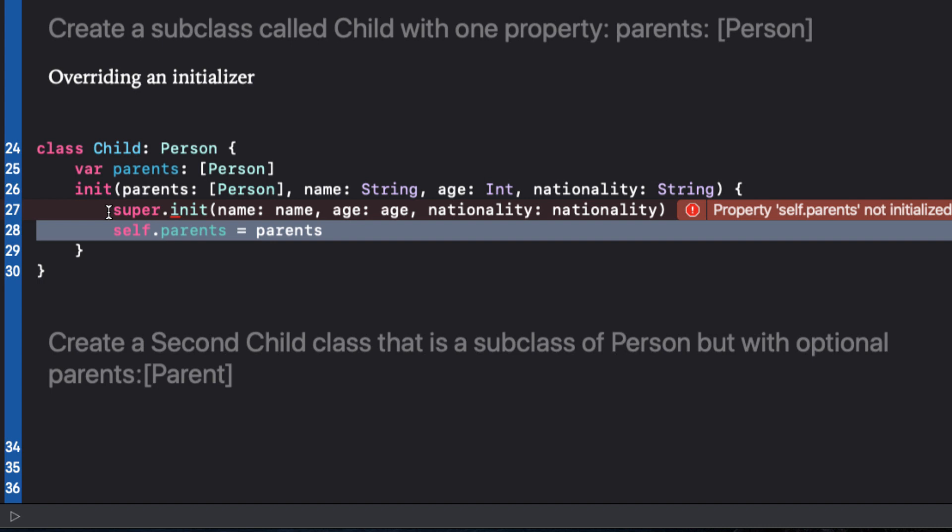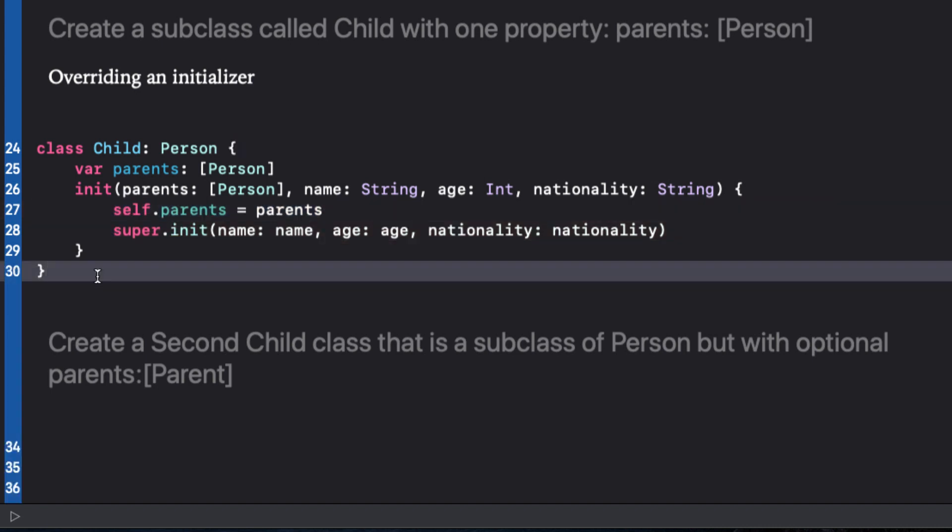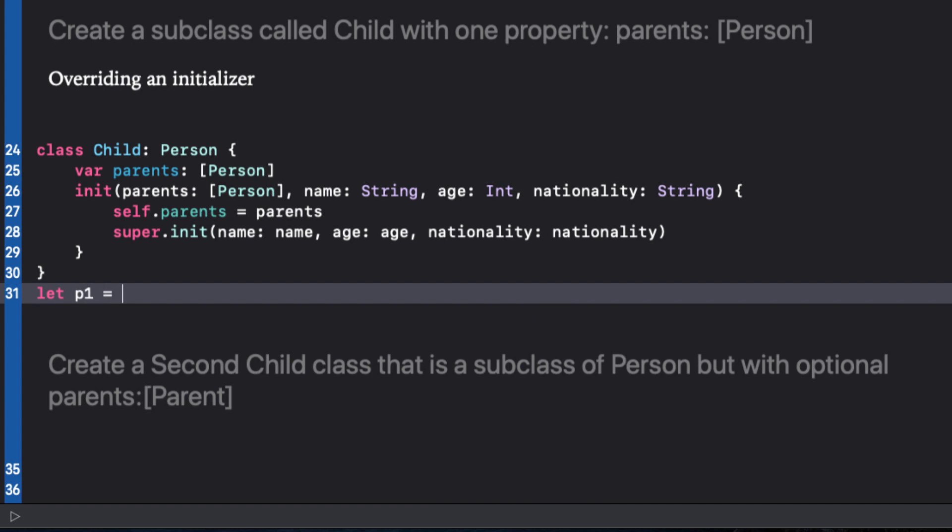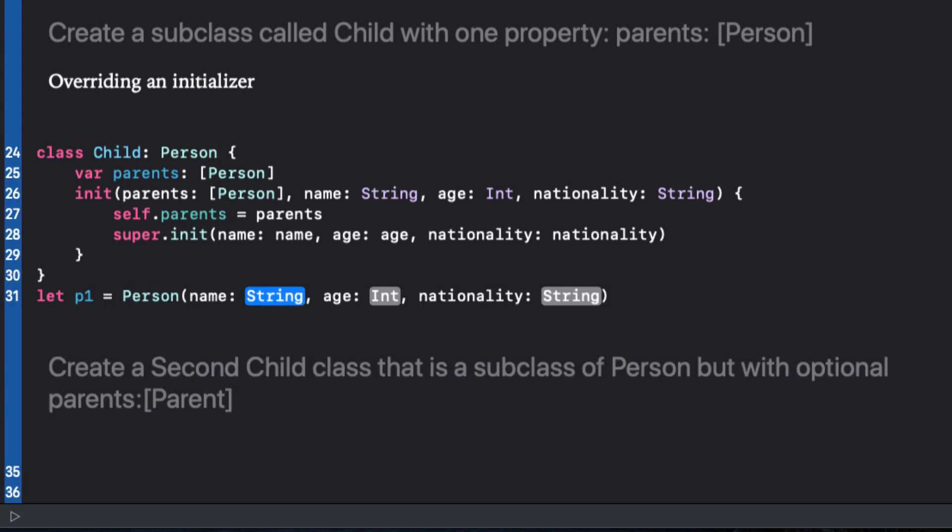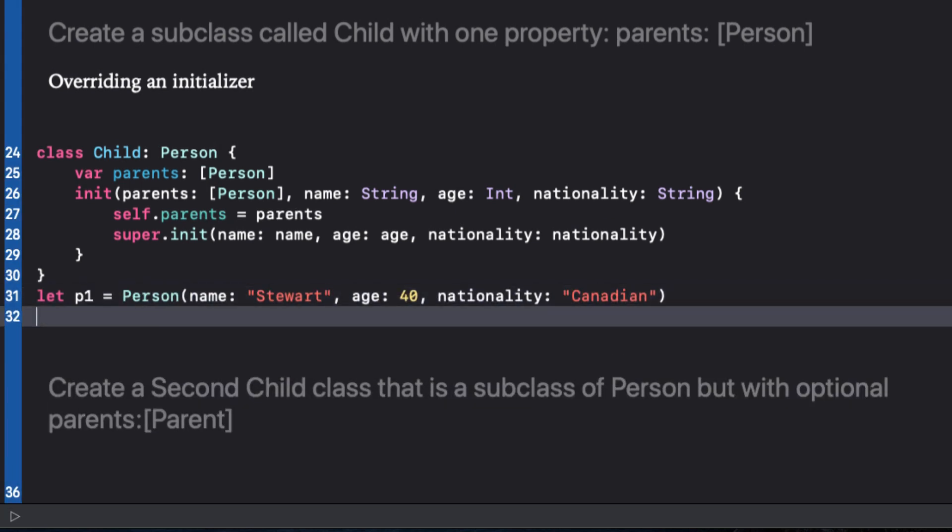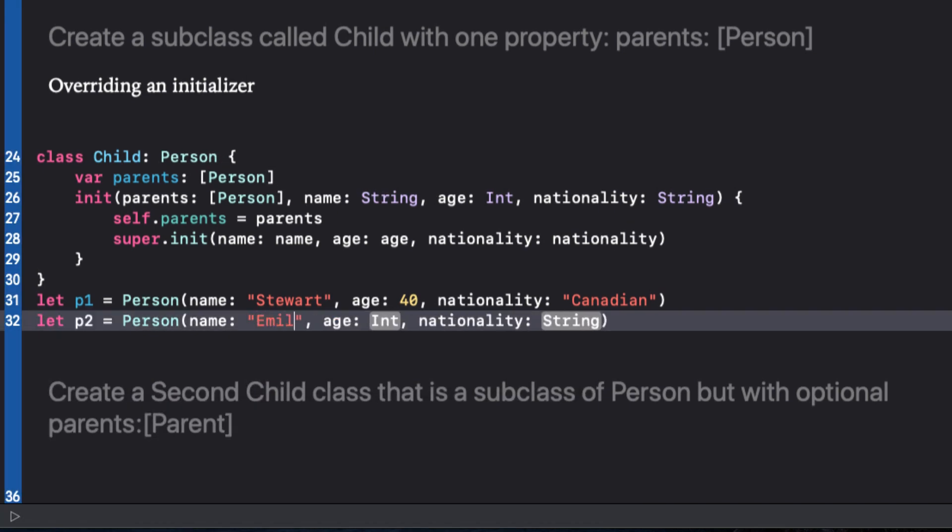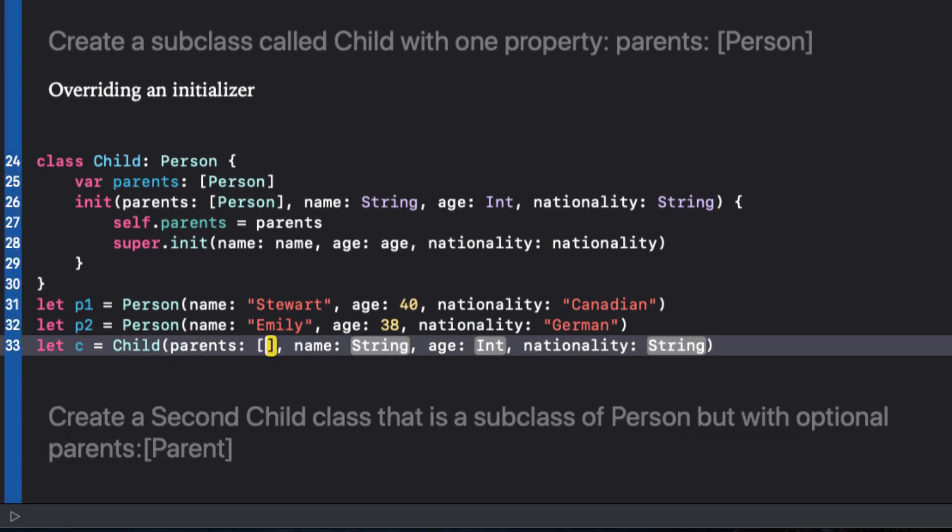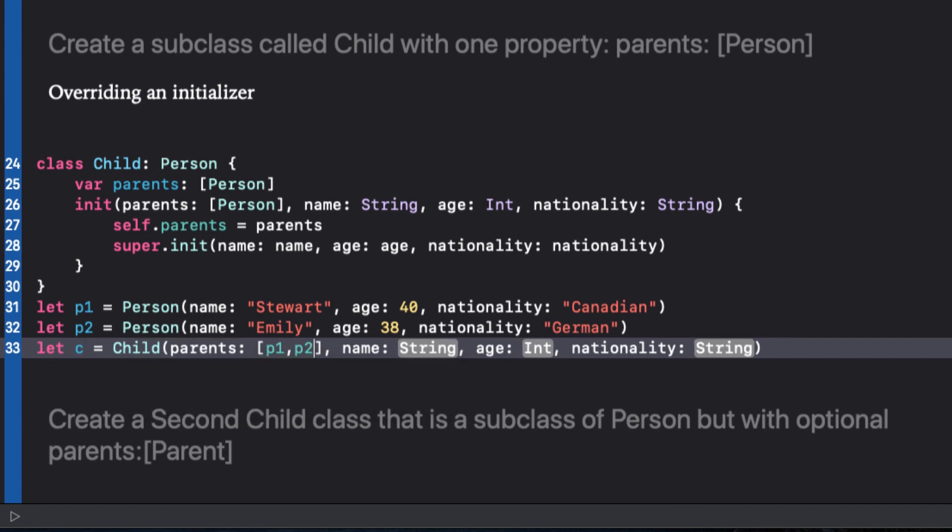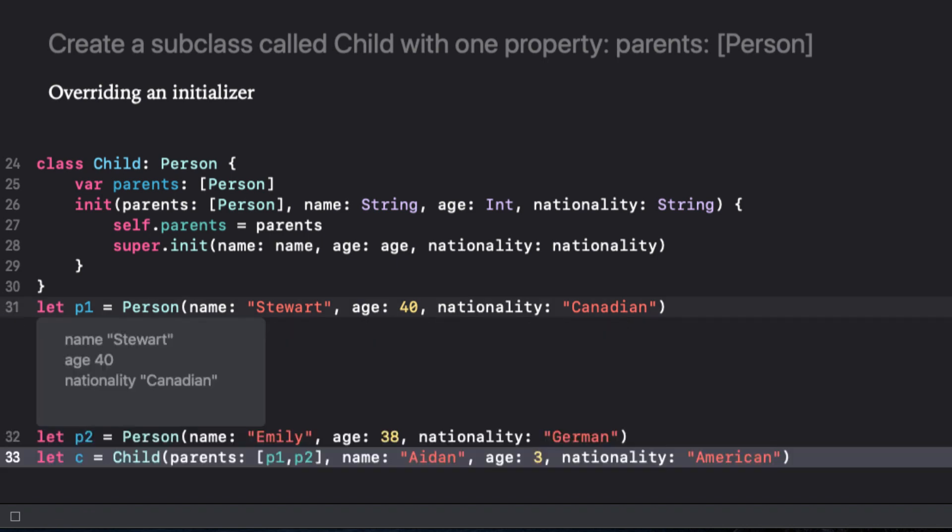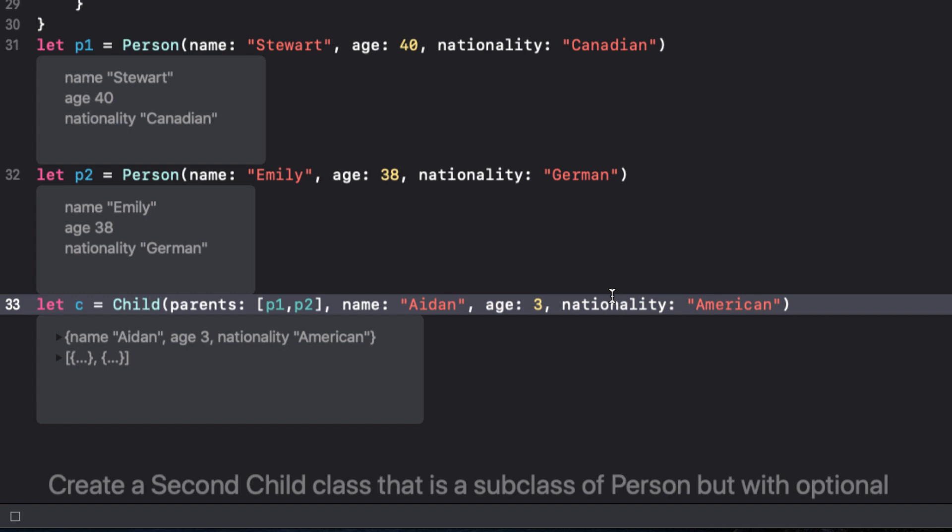So let's create a couple of instances of parents, one for Stuart, and one for Emily. And now let's create a child that has these two parents. That's it. Notice our technique of tapping the show results button after running our playground displays the results in line. This is not as useful for some classes though, as you don't get the detail of our two parents, but at least we see it's not an empty array.